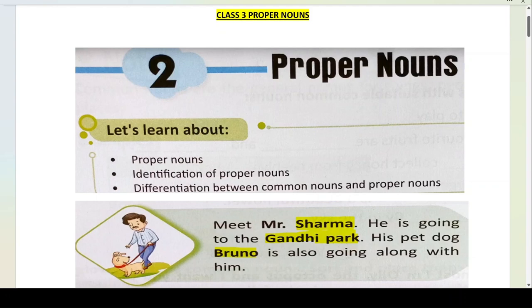In that chapter, we read about nouns. Nouns are naming words — used for people, places, animals, birds and things. For example, lion, bulbul, school, father, tomatoes — these are all your common nouns. Common nouns are general names for things, people, animals or places.